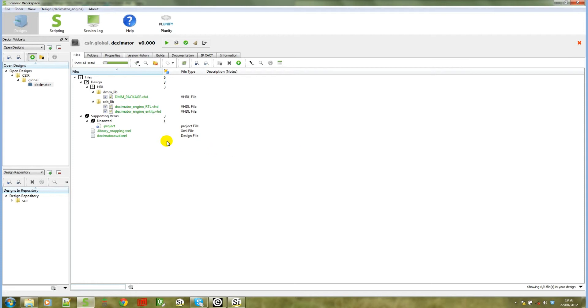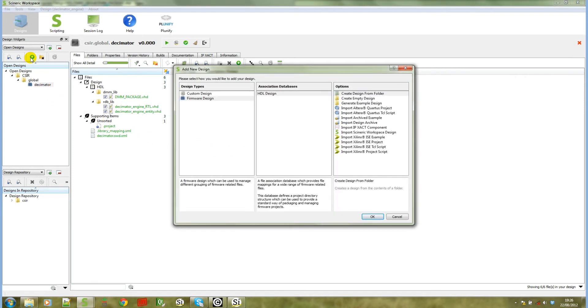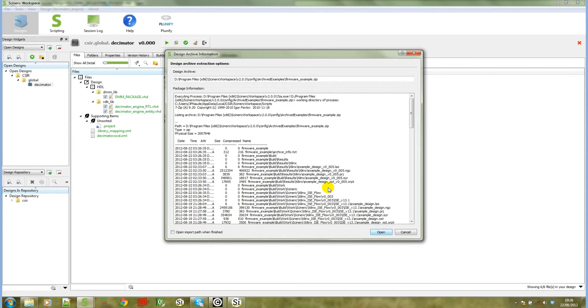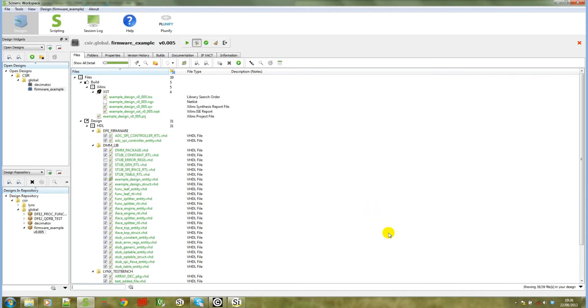So to show that, I'm going to open the Syneric workspace archived example, which is a firmware example. Okay, there that design has been opened now. So you will see this is a design with a few generated files and a bunch of source files.